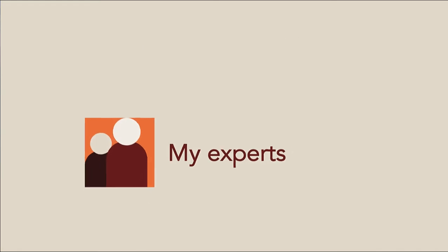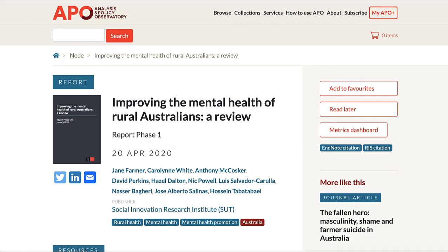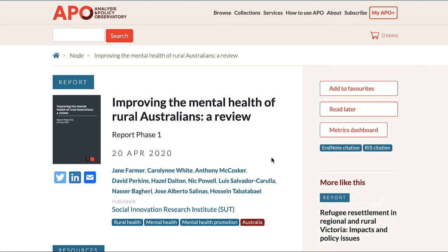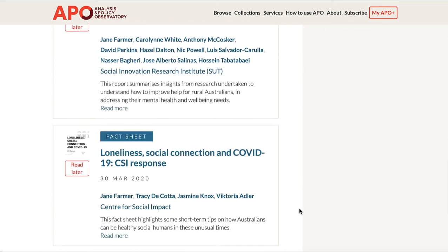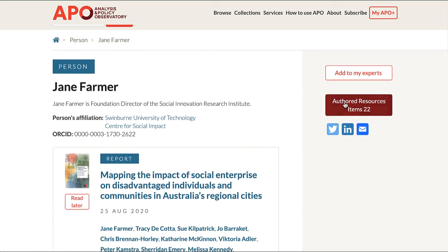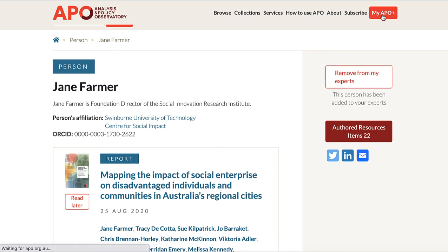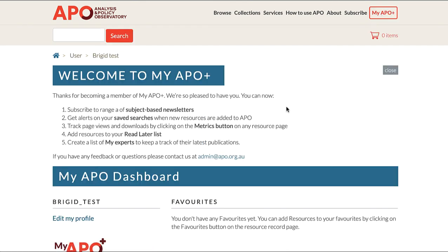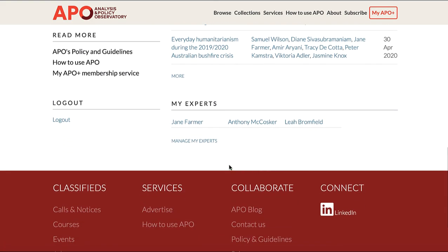My Experts enables you to keep track of resources by your chosen authors. You can search for an expert or use the links to authors on a resource page. Every author and publishing organisation has a profile page on APO, listing all their publications. Here you can click on Add to My Experts. On your MyAPO dashboard, you will see the latest publications from your experts, as well as links to all your experts' profile pages.